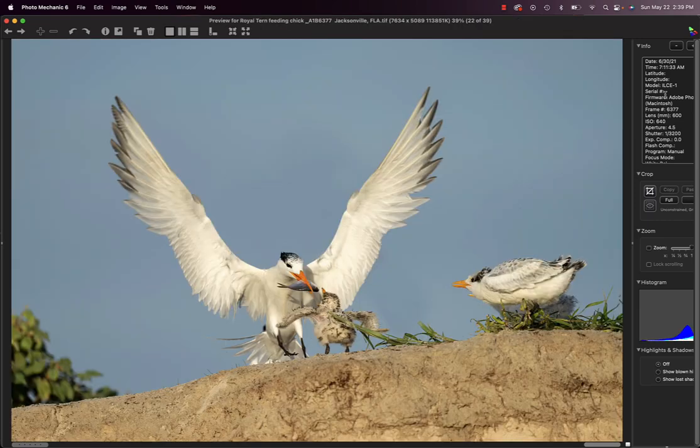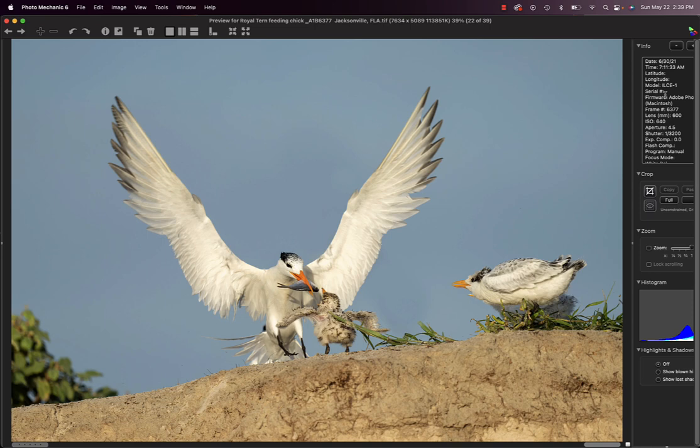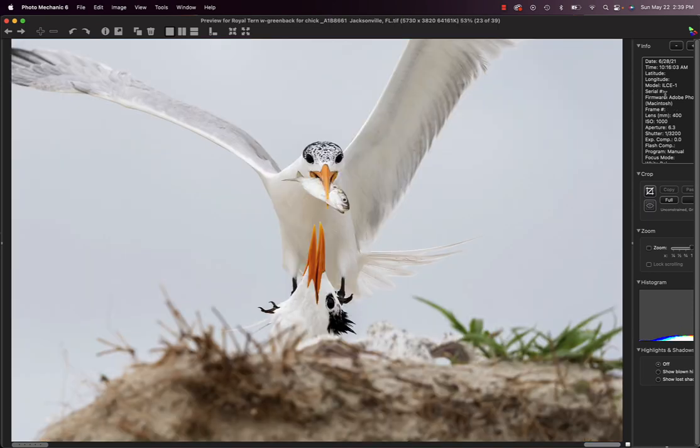We'll teach you as the birds come in to follow the birds as they land with a prey item and zoom out a little bit and get some images with the chicks up on the top of the dune. And here's another one, same idea. And this is with the 200 to 600 at 400 millimeters.